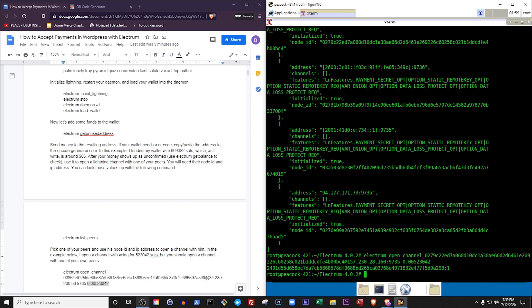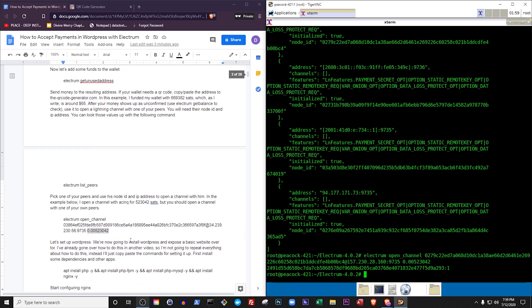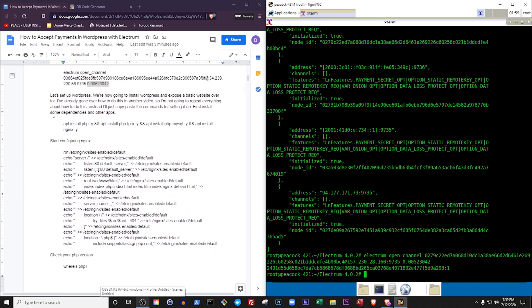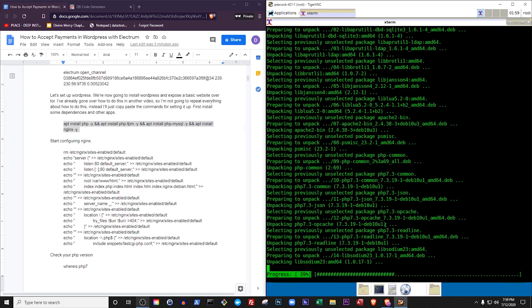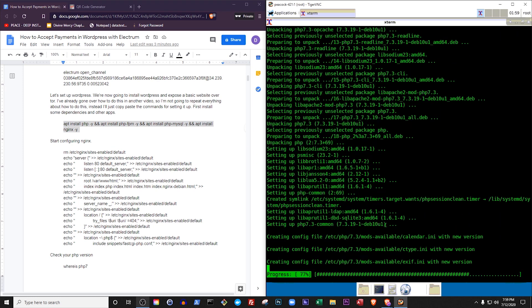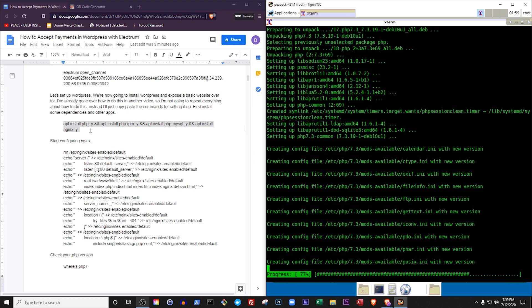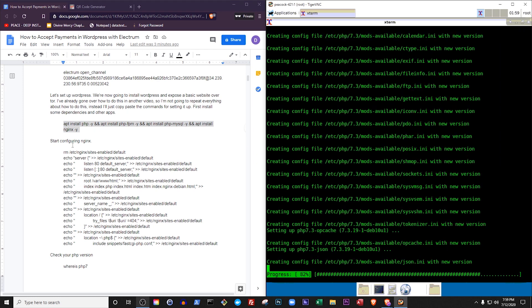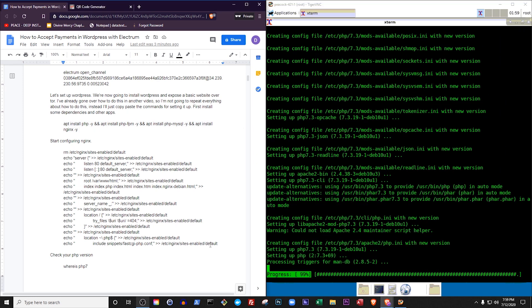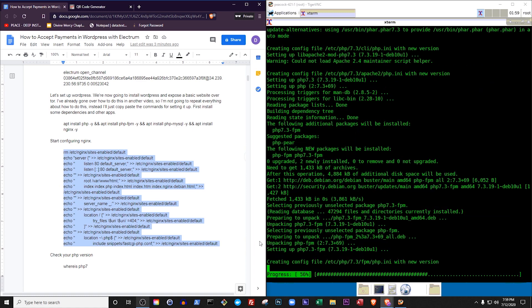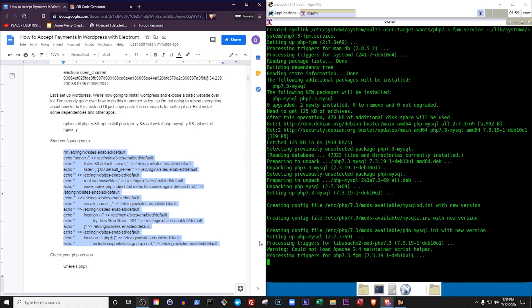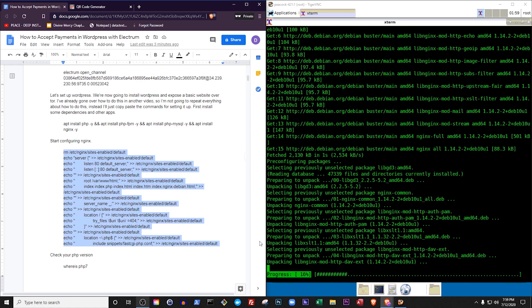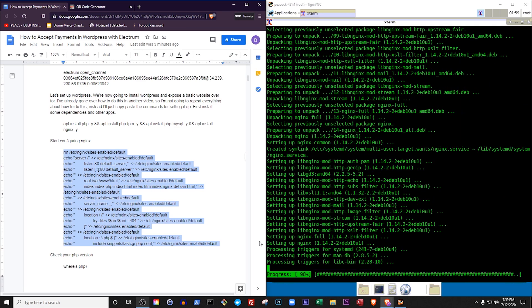While we wait, let's set up a WordPress website and make it available through the Tor network. I've already gone over how to do this in another video, so I'm not going to repeat everything about how to do this. Instead I'll just copy-paste the commands for setting it up. First, install some dependencies and other apps.